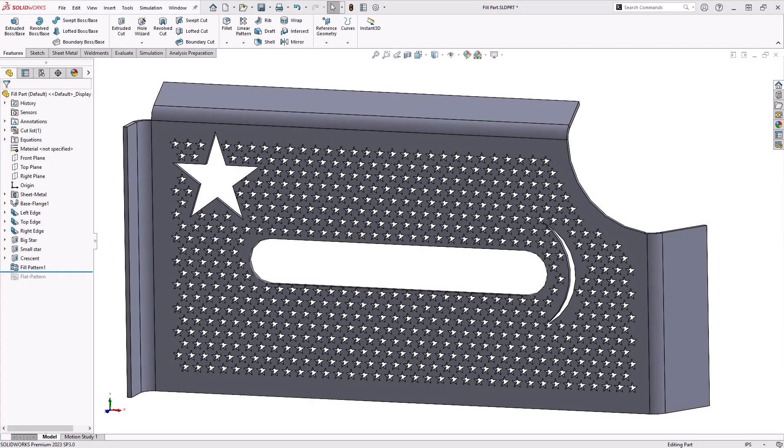Hi everyone, my name is Jesse Putnam and I'm an applications engineer here at Hawkridge Systems. Today I'm going to be going over the fill pattern tool.